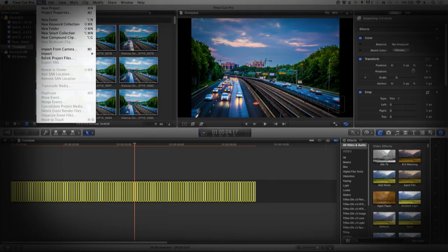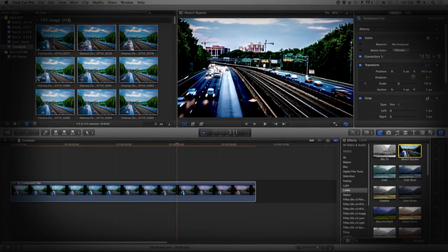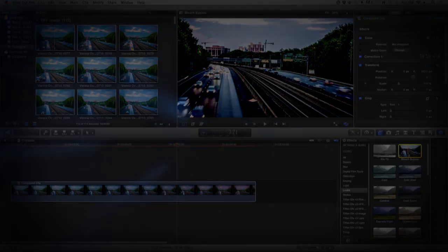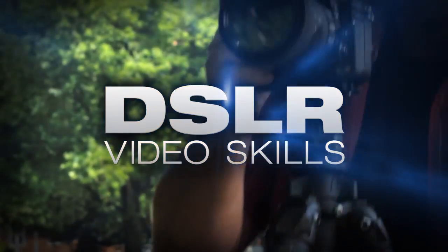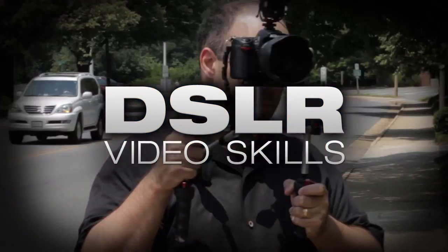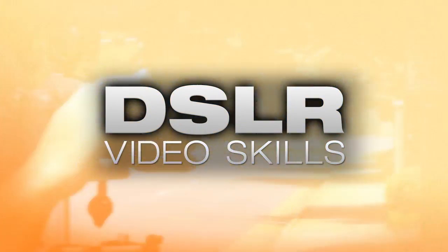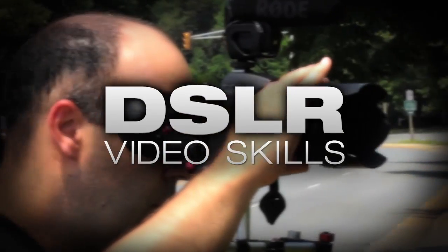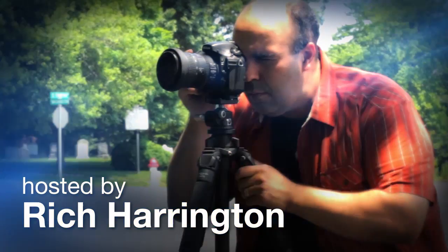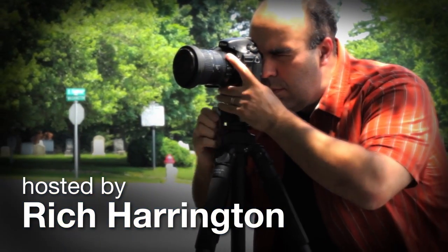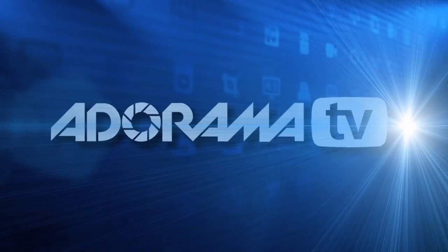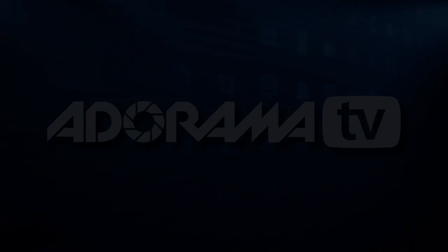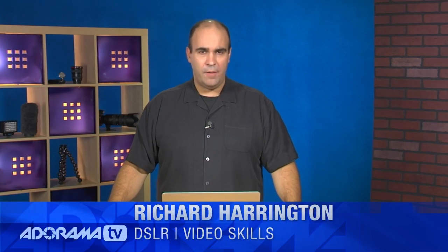This week we'll check out a time-lapse workflow using Final Cut Pro X. AdoramaTV presents DSLR Video Skills, where you'll learn all about photography and videography. Here's your host, Rich Harrington. Hi, my name is Rich Harrington and welcome to this week's episode of DSLR Video Skills.